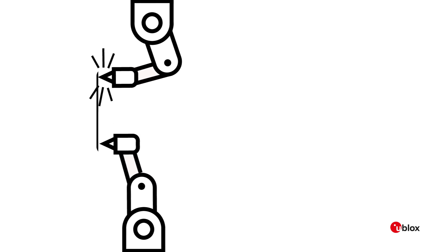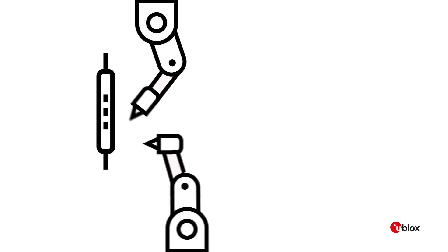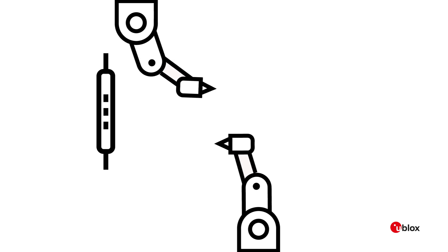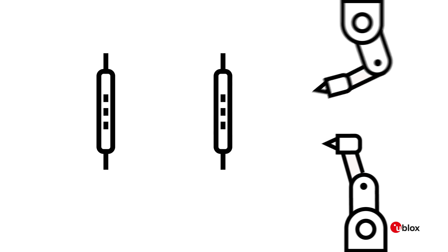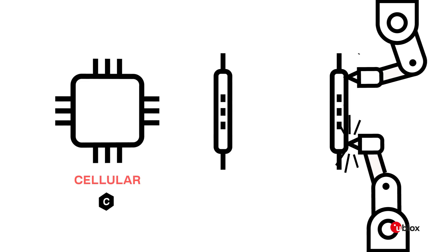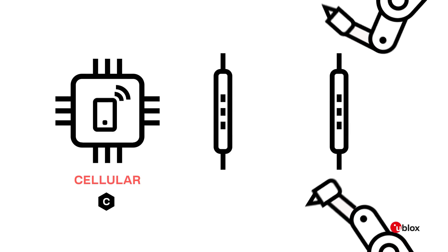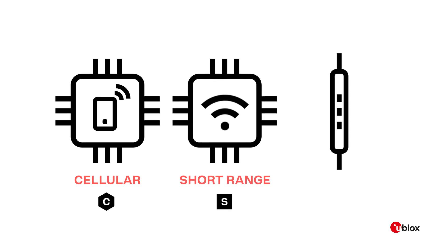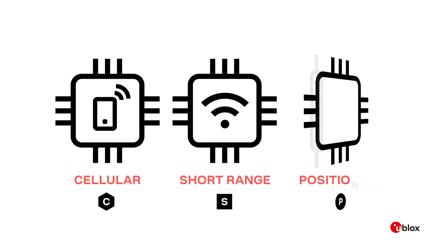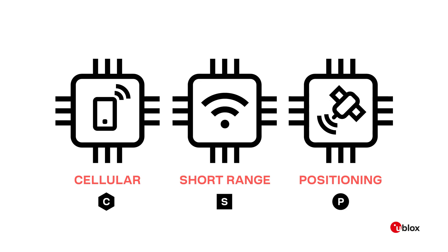uBlox supplies the building blocks that make the Internet of Things a reality. Cellular communications, short-range Wi-Fi and Bluetooth radio technologies and satellite-based positioning.